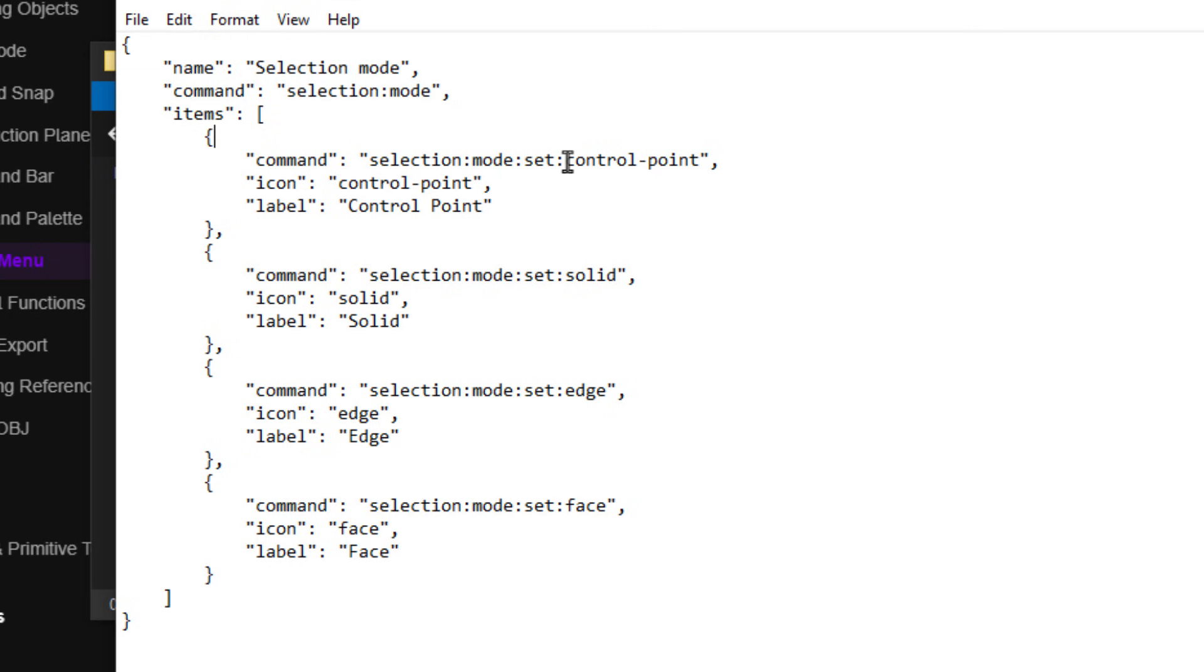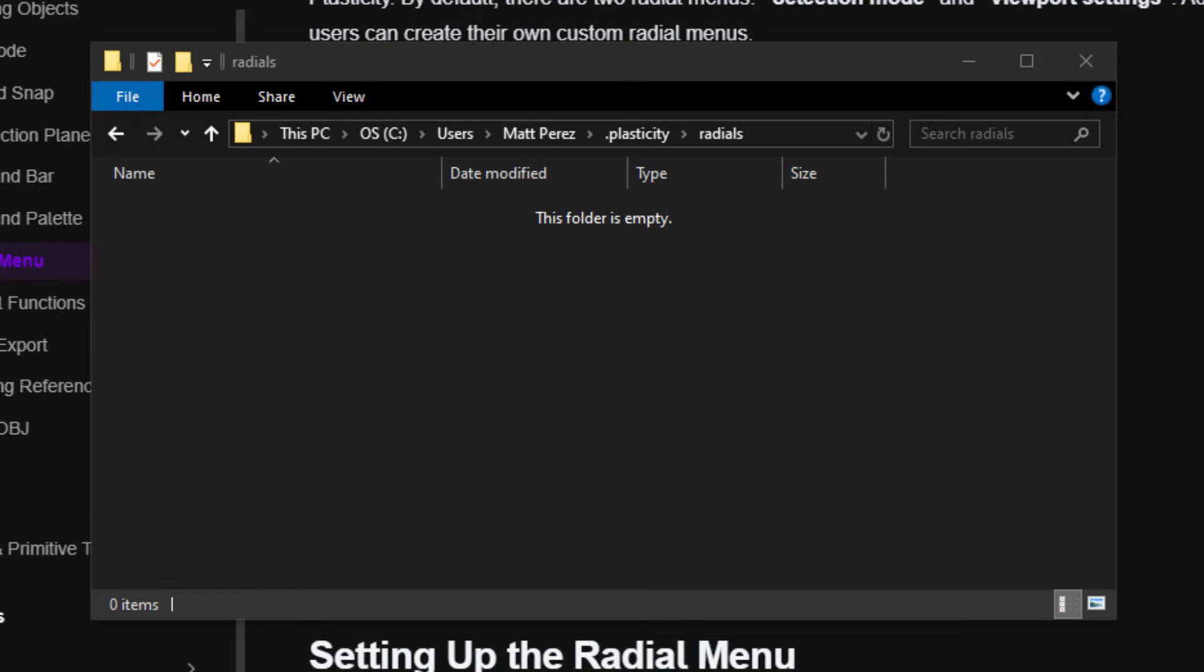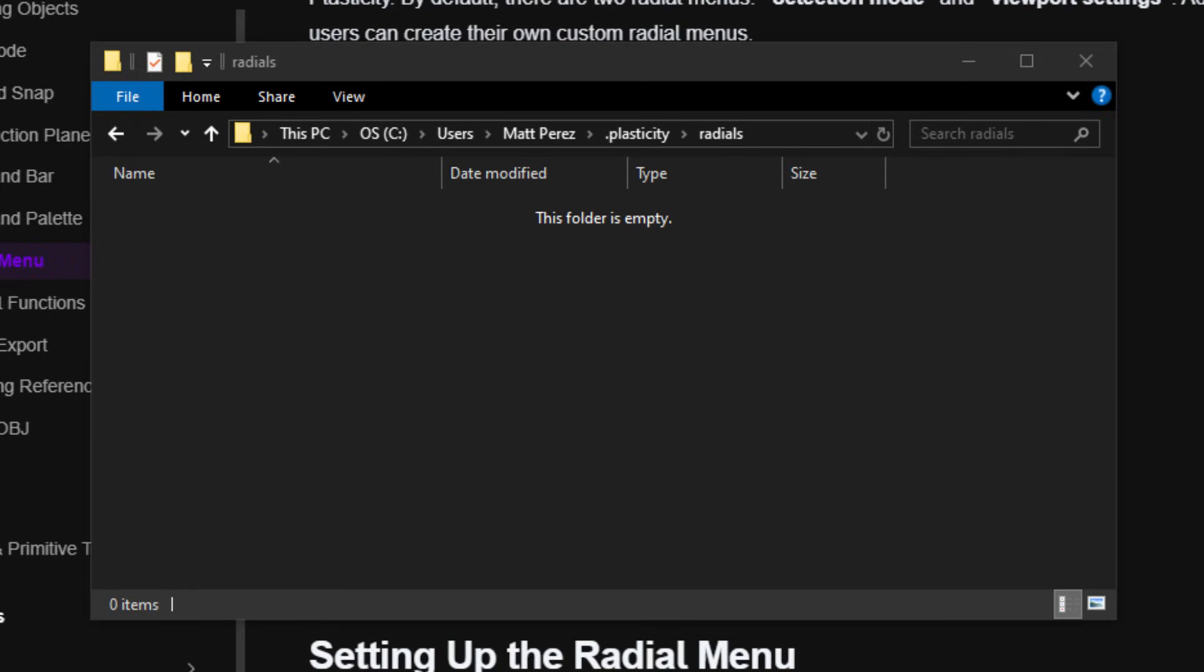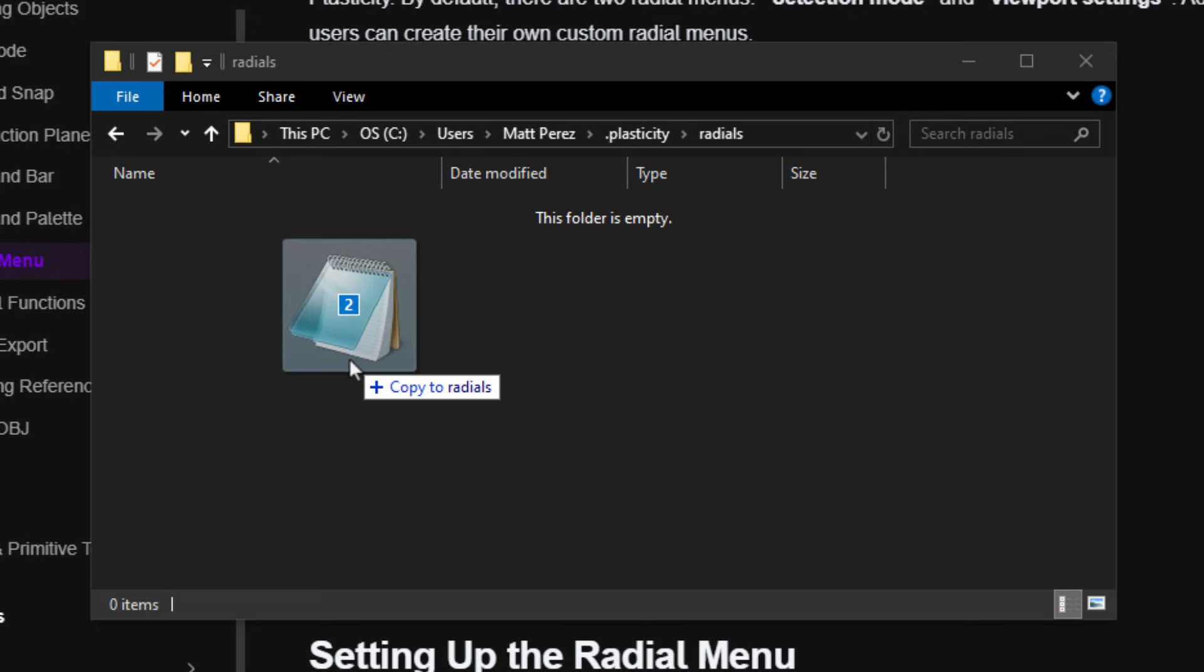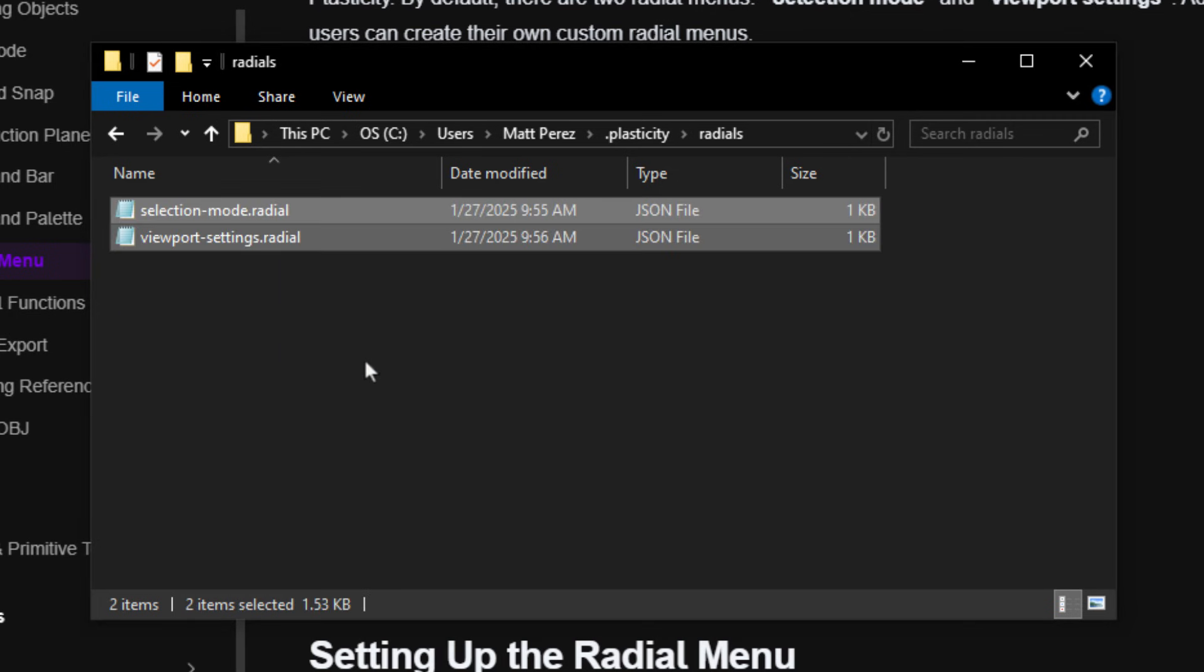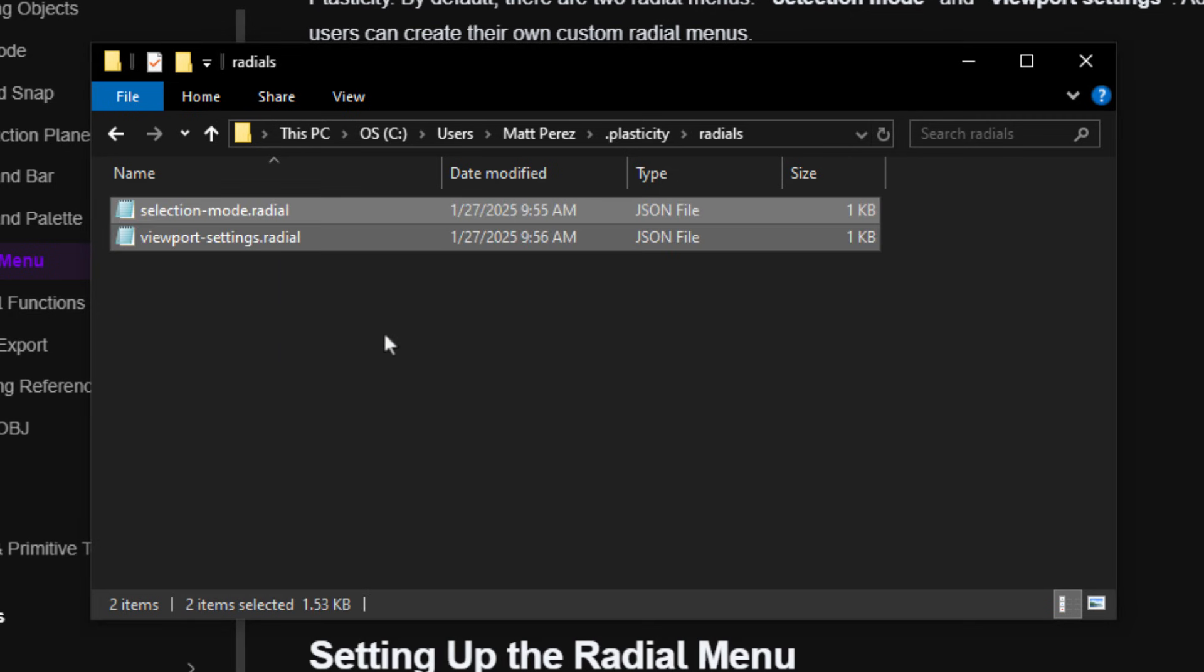And basically, this is all a radial menu is. It's this document. It gives us the name of that, which is what we're going to see in our tool list. And then it gives us the command at each position, the icon for that command, and the label or the text that we're going to see in the center of it. So if we take a look at the viewport settings, we can see that we've got toggle orthographic, toggle x-ray, toggle overlays, and so on. So we're going to take both of those documents and just make sure when we download them that we put them into our Radials folder.